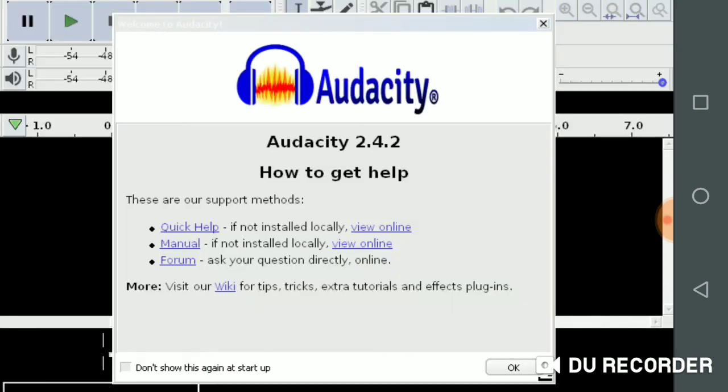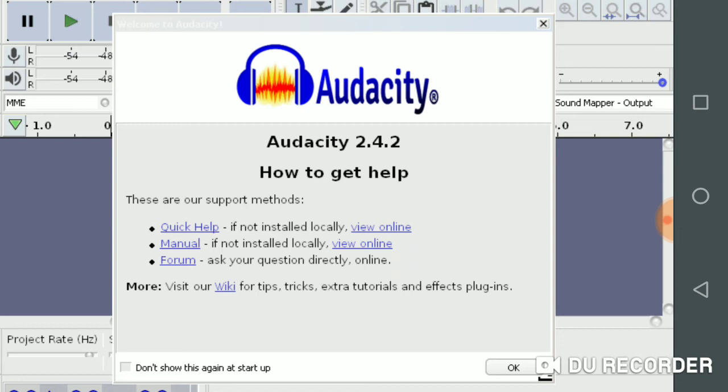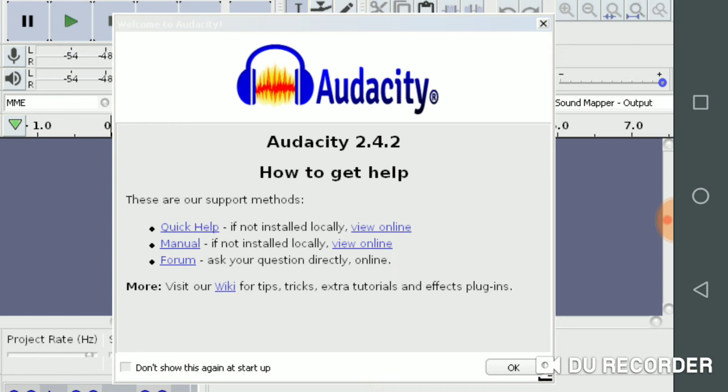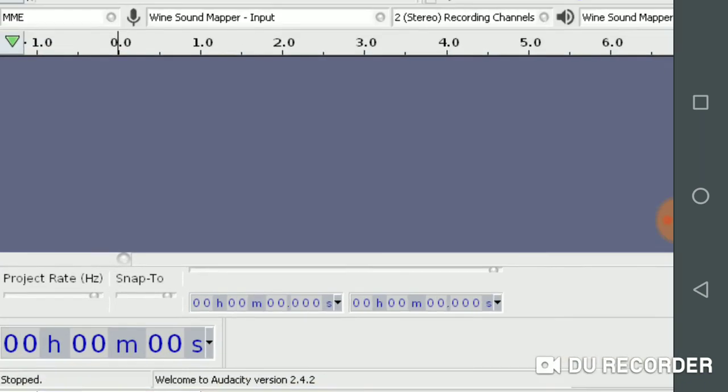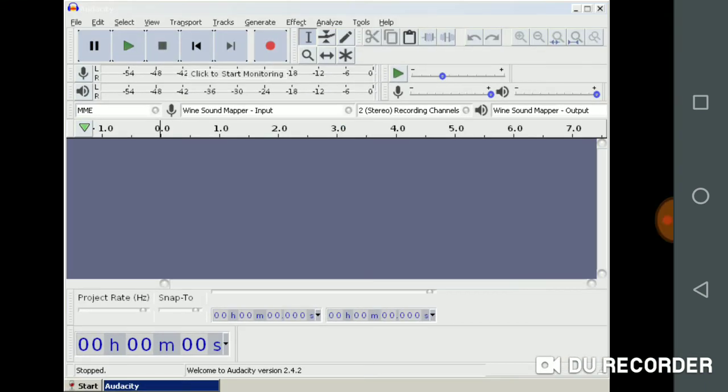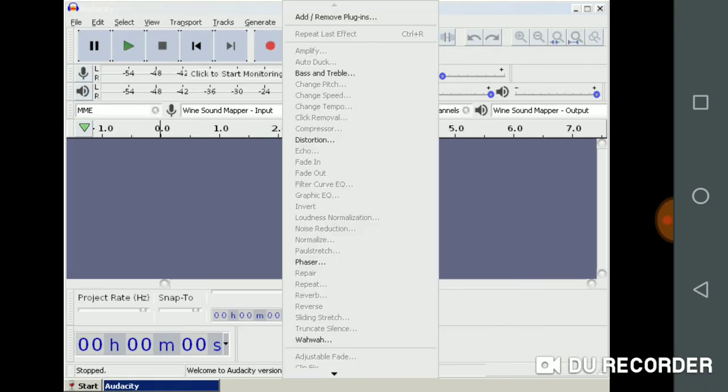Audacity welcome screen. Welcome to Audacity 2.4.2. How to get help. These are our support methods: Quick Help if not installed locally, view online; Manual if not installed locally, view online; Forum, ask your questions directly online. More, visit our wiki for tips, tricks, extra tutorials, and effects plugins. Don't show this again at startup. Okay.